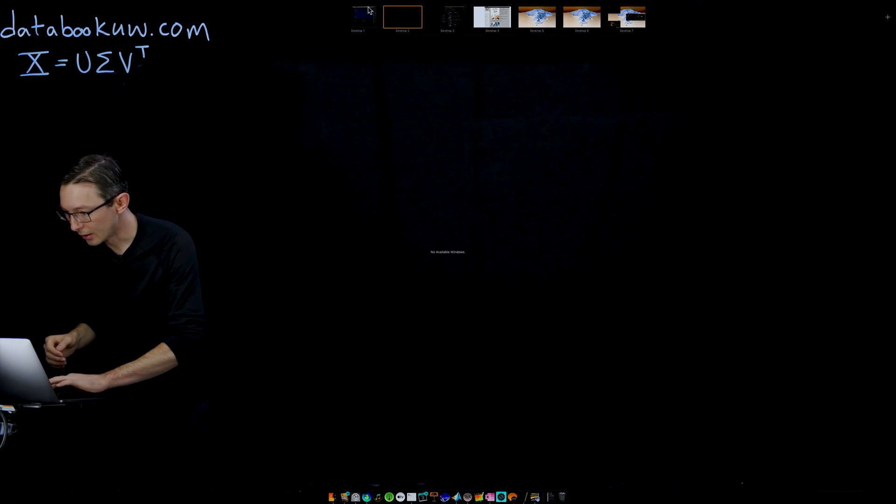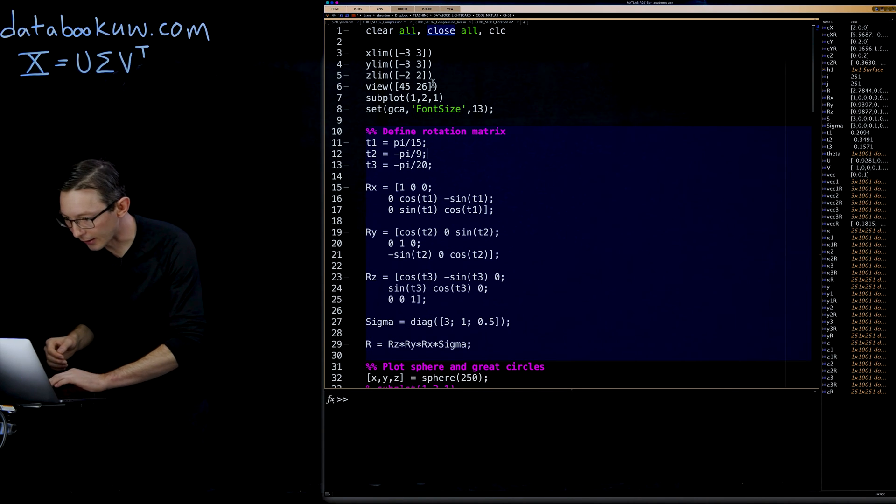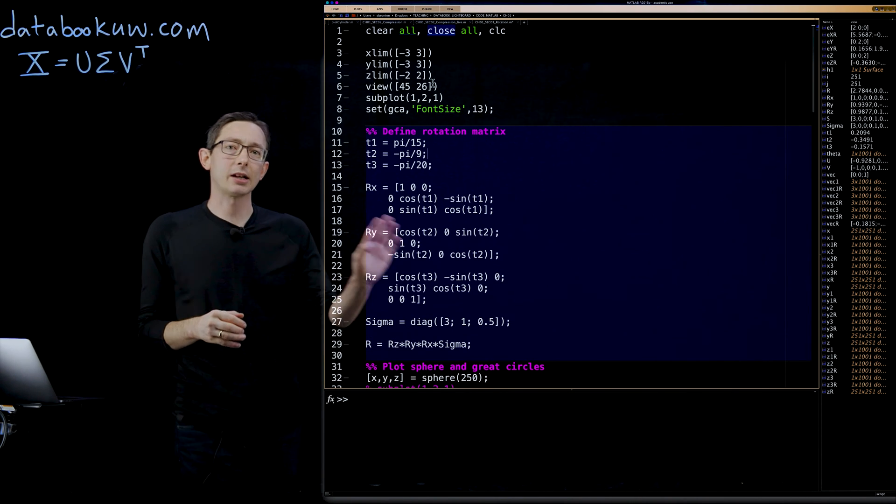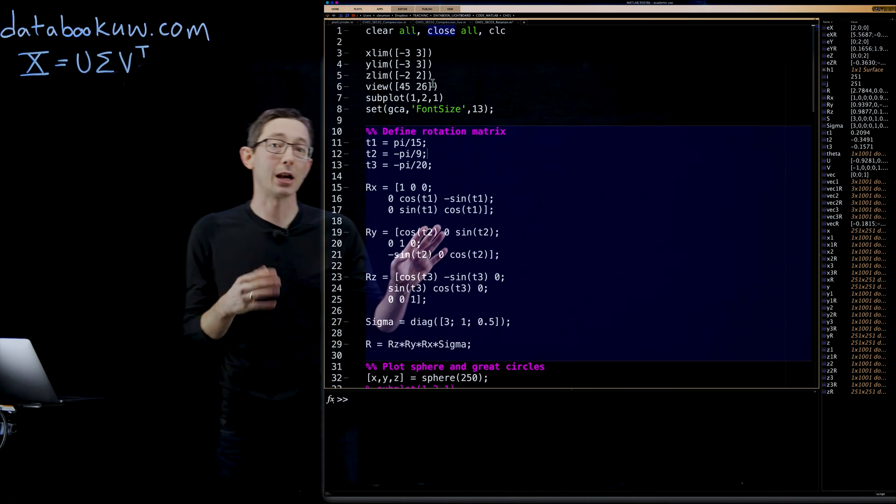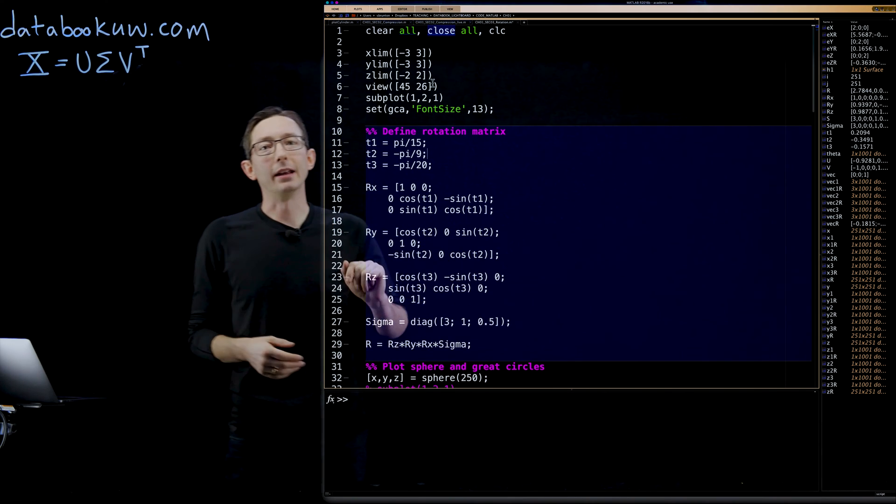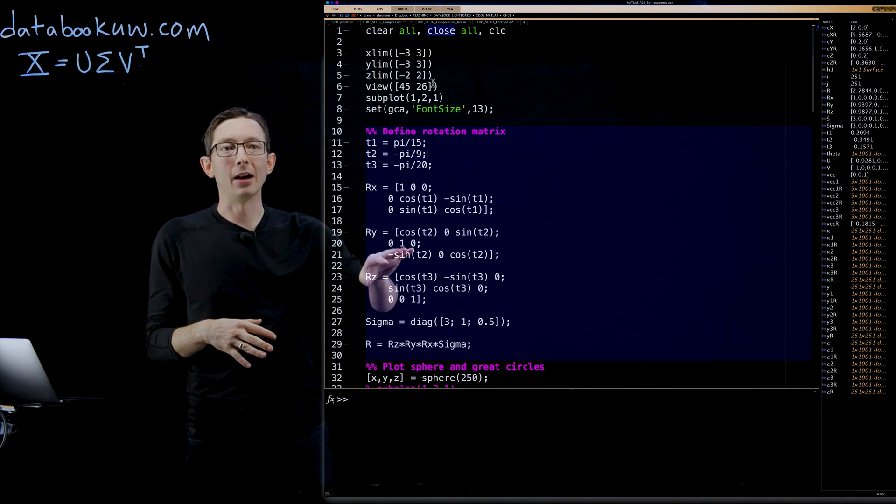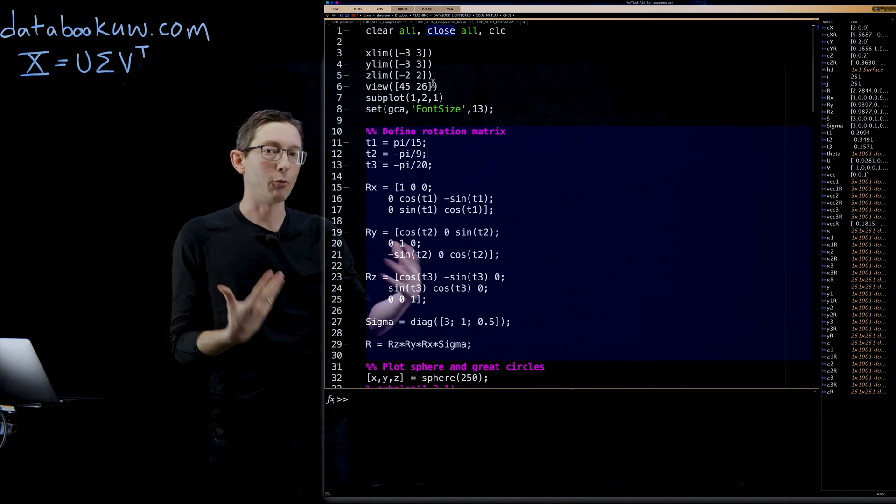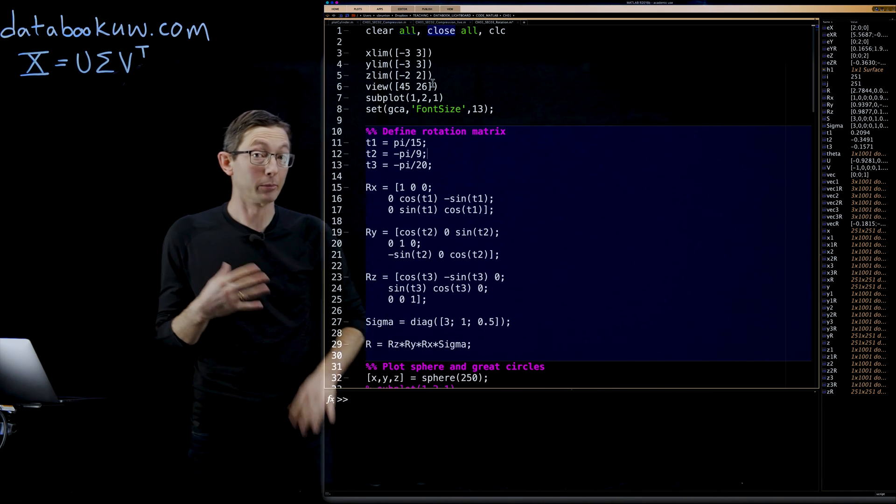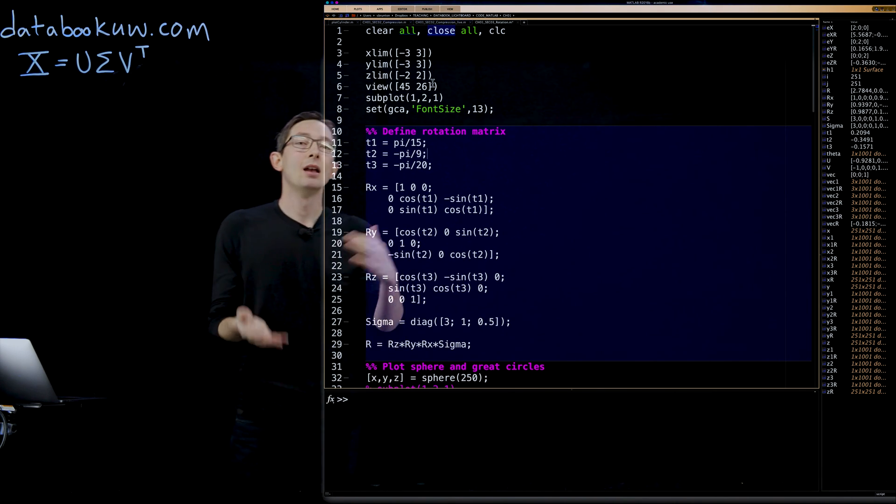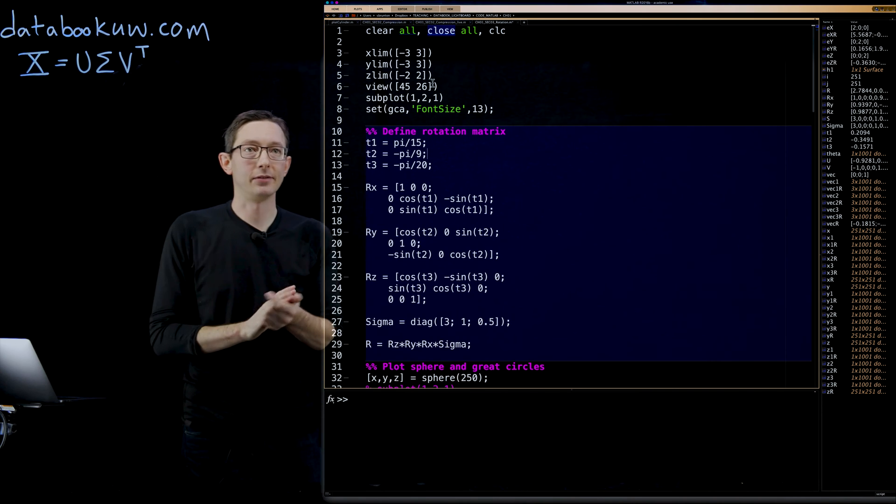We're going to go to this code. This is from section three of chapter one of the book. I'm not going to type this all live. I'm mostly just going to run this and walk you through in broad brushstrokes what this is doing, and then show you how it's related to the SVD.